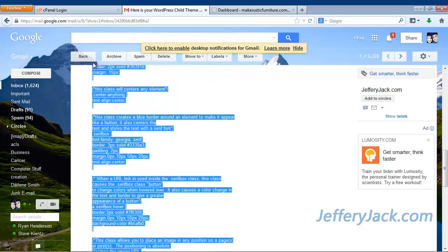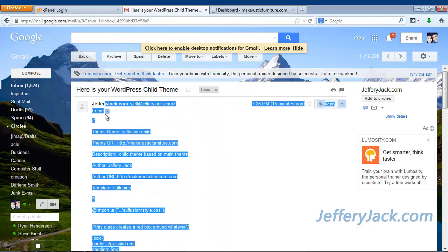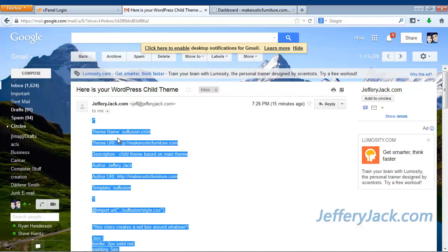Everything contained in the email is part of the child theme, so make sure that you copy and paste the entire email into Notepad.